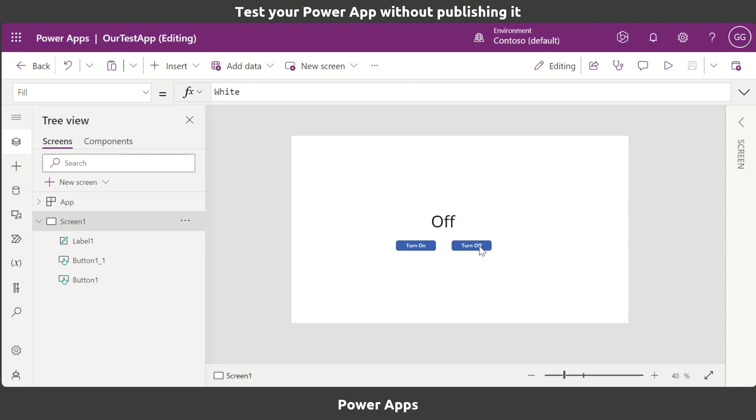So that's telling me that something isn't working as expected. Now a second way we can test our Power App is by going to the Play button.